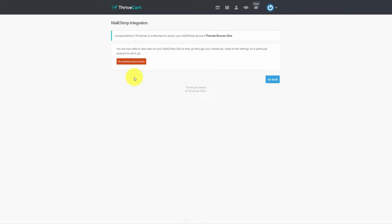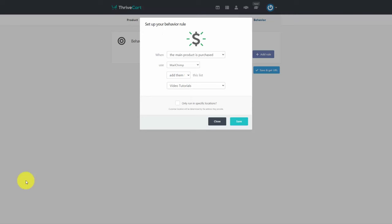So regardless of your sales system, you want to find a way to connect to your autoresponder company. This now means that when we set up a product to sell in our shopping cart, we can make sure that the individual who makes the purchase has their contact details automatically added to our autoresponder list. Because of the connection we made, the shopping cart can see inside our autoresponder company, and we can now choose the specific list where we want the purchaser's contact details added.